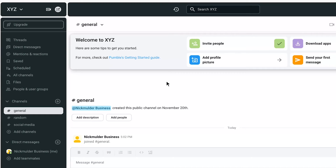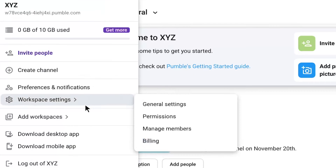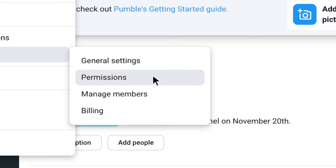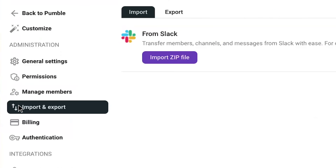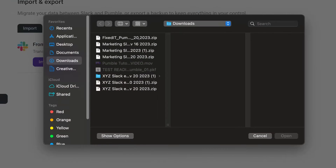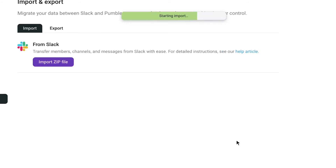Once you've downloaded your export file, the next steps will be nice and easy. Like before, select the workspace title to bring up the menu and select Workspace Settings. From there, choose Permissions and on the left sidebar select the Import tab.